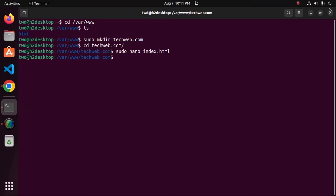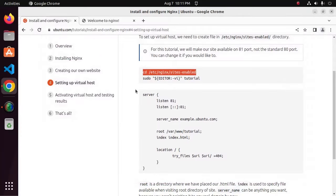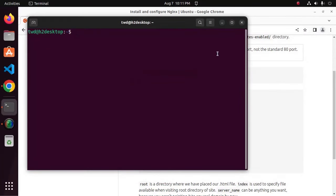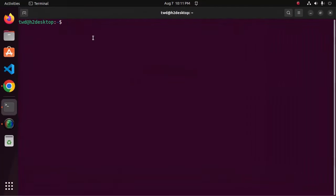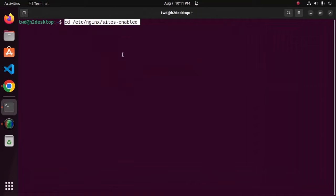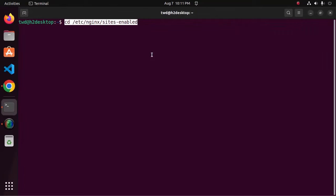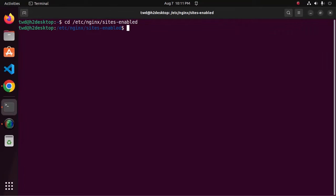So open new terminal and put this command here. Hit enter.